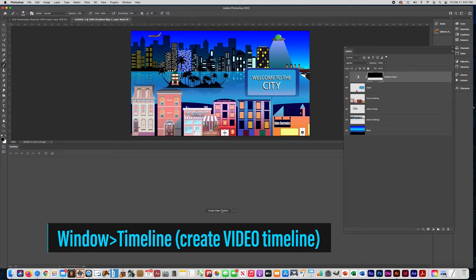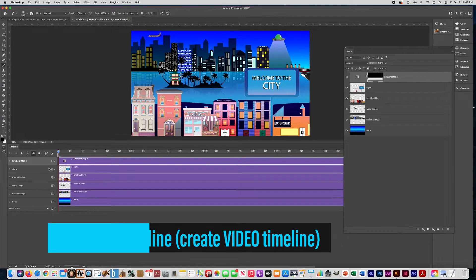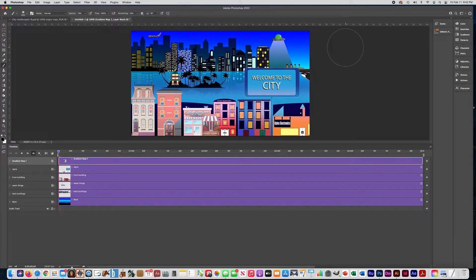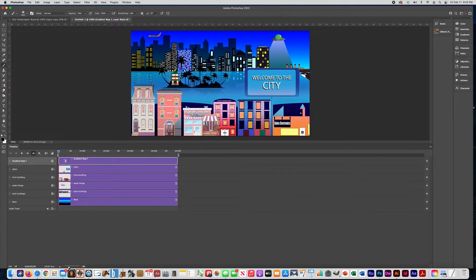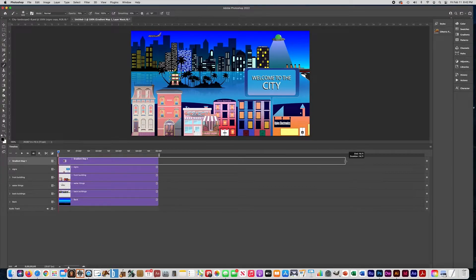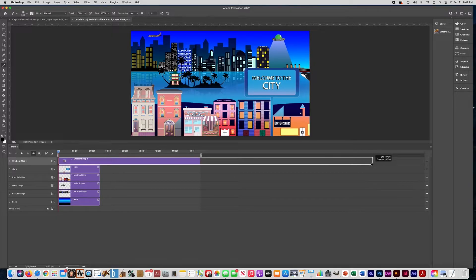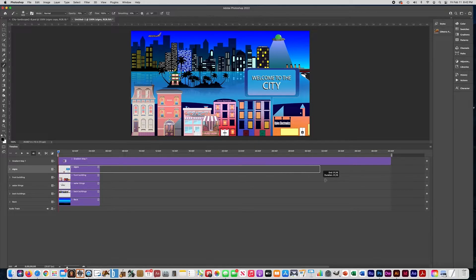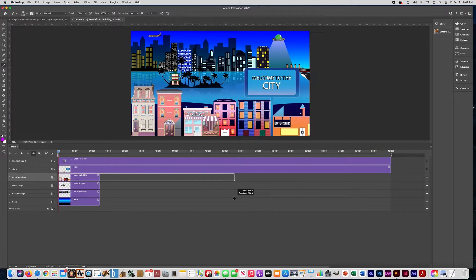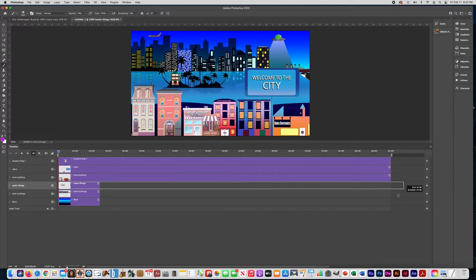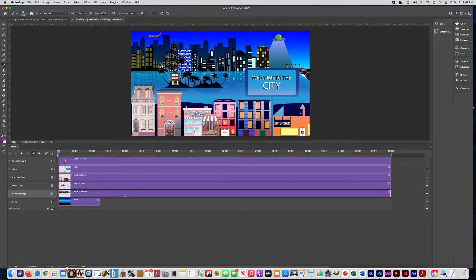Now we need to open our timeline. Go to Window > Timeline and click Create Video Timeline. Move the layers tab out of the way. At the very bottom, pull the slider all the way to the left so the timeline bar is small, because we're going to extend it way out. Make it about 40 seconds — you'll have to reduce the zoom quite a lot to make it fit. Drag all your layer bars so they last until the 40-second mark.